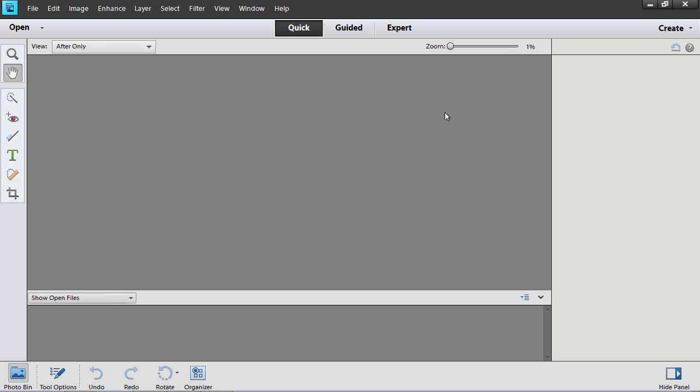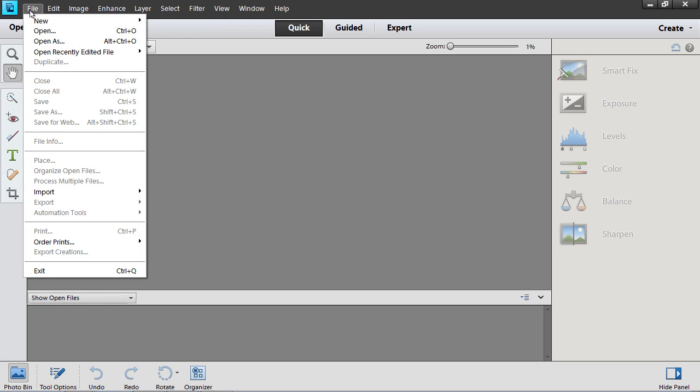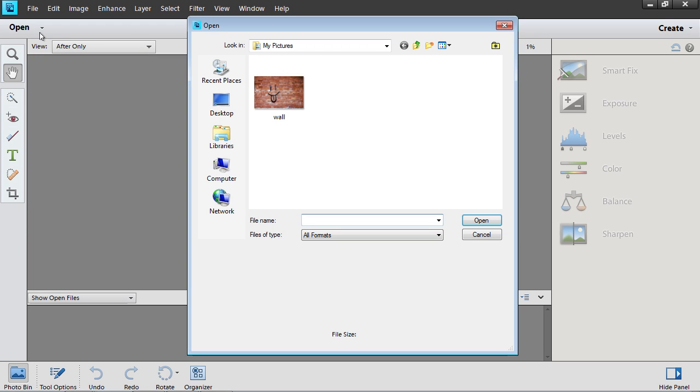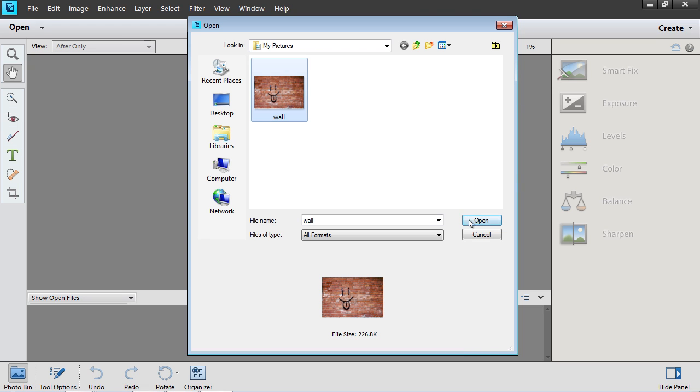Go to the File menu and select Open. In the dialog box that appears, select the image file you want to edit and press Open.